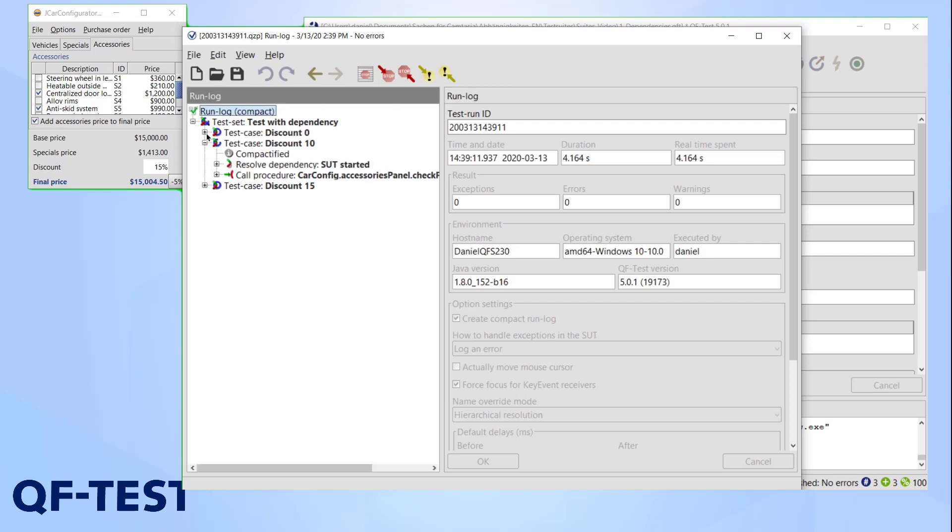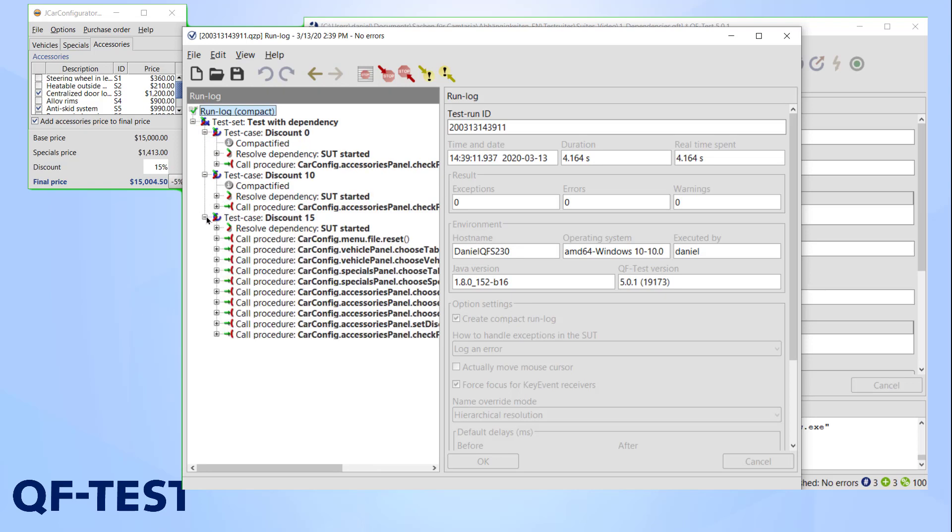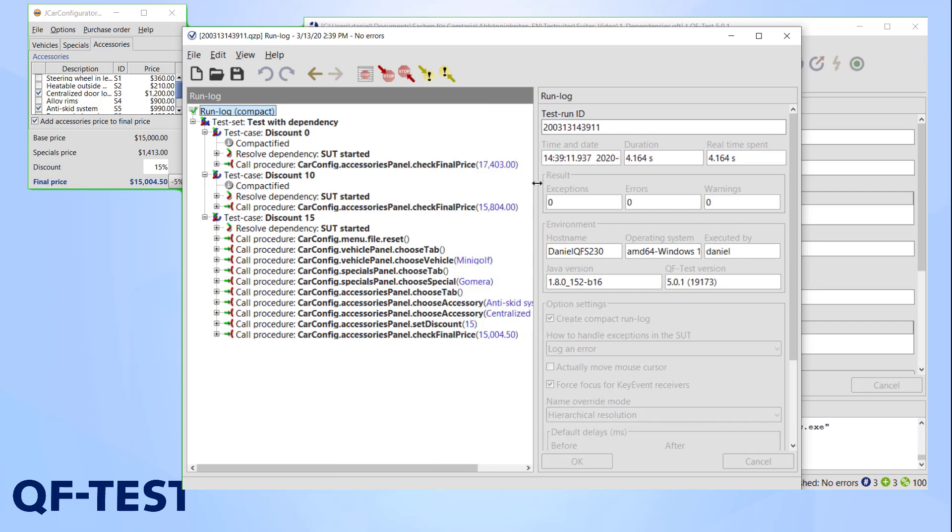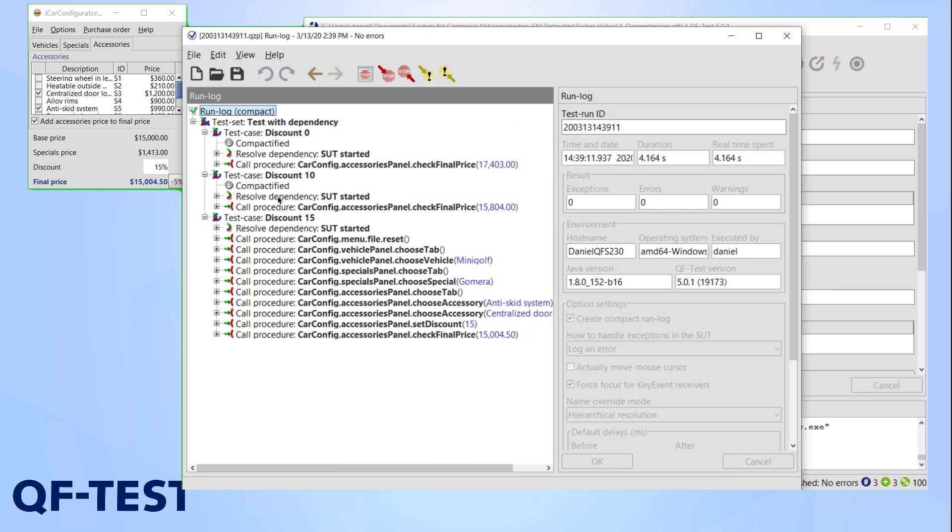In the run log we can catch a glimpse of the inner machinations of QF-Test's dependencies. The first test case didn't change. The test case needs SUT started and executes the setup. Interestingly, a cleanup is nowhere to be found, which does explain why our application didn't get restarted all the time.